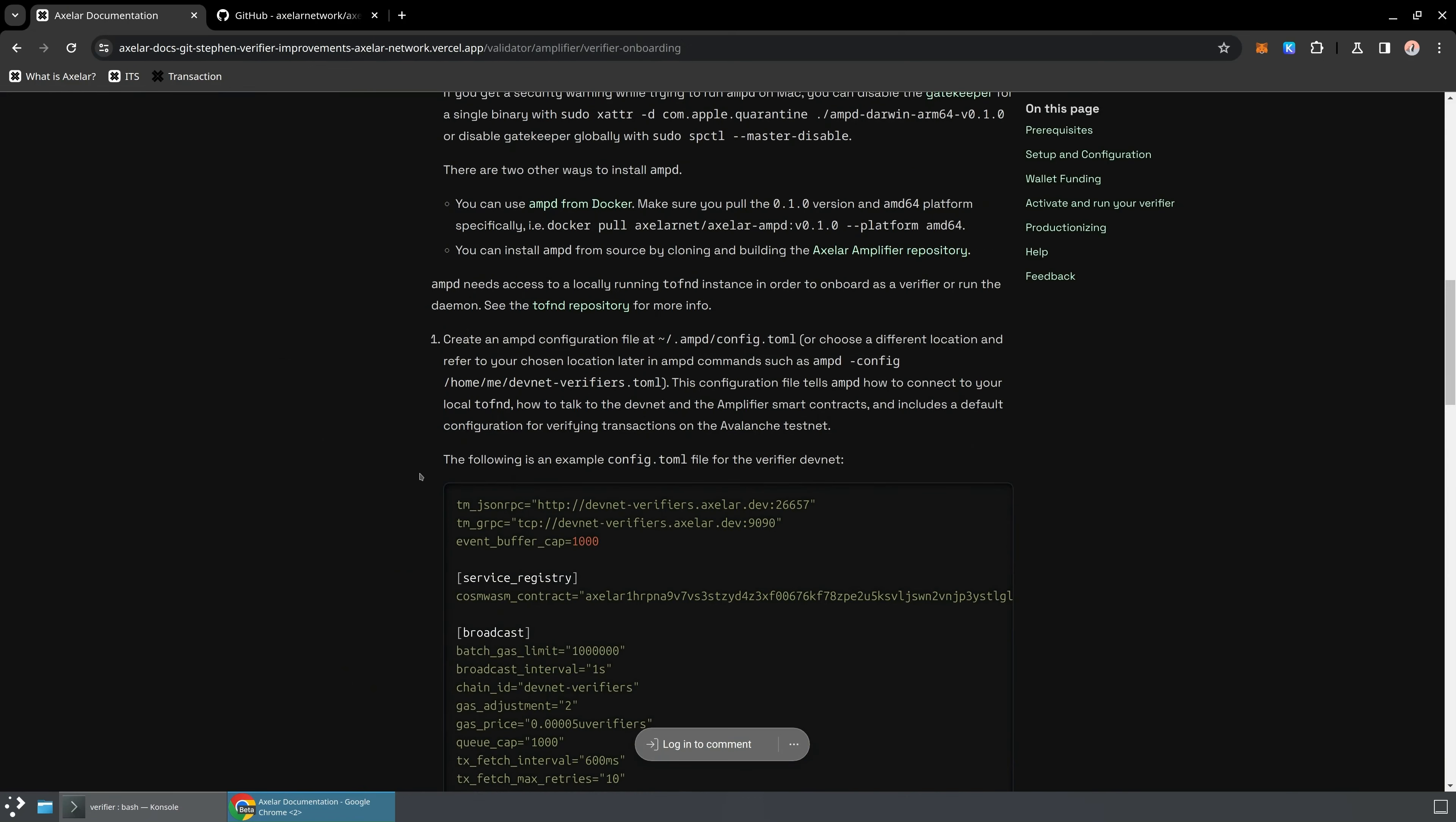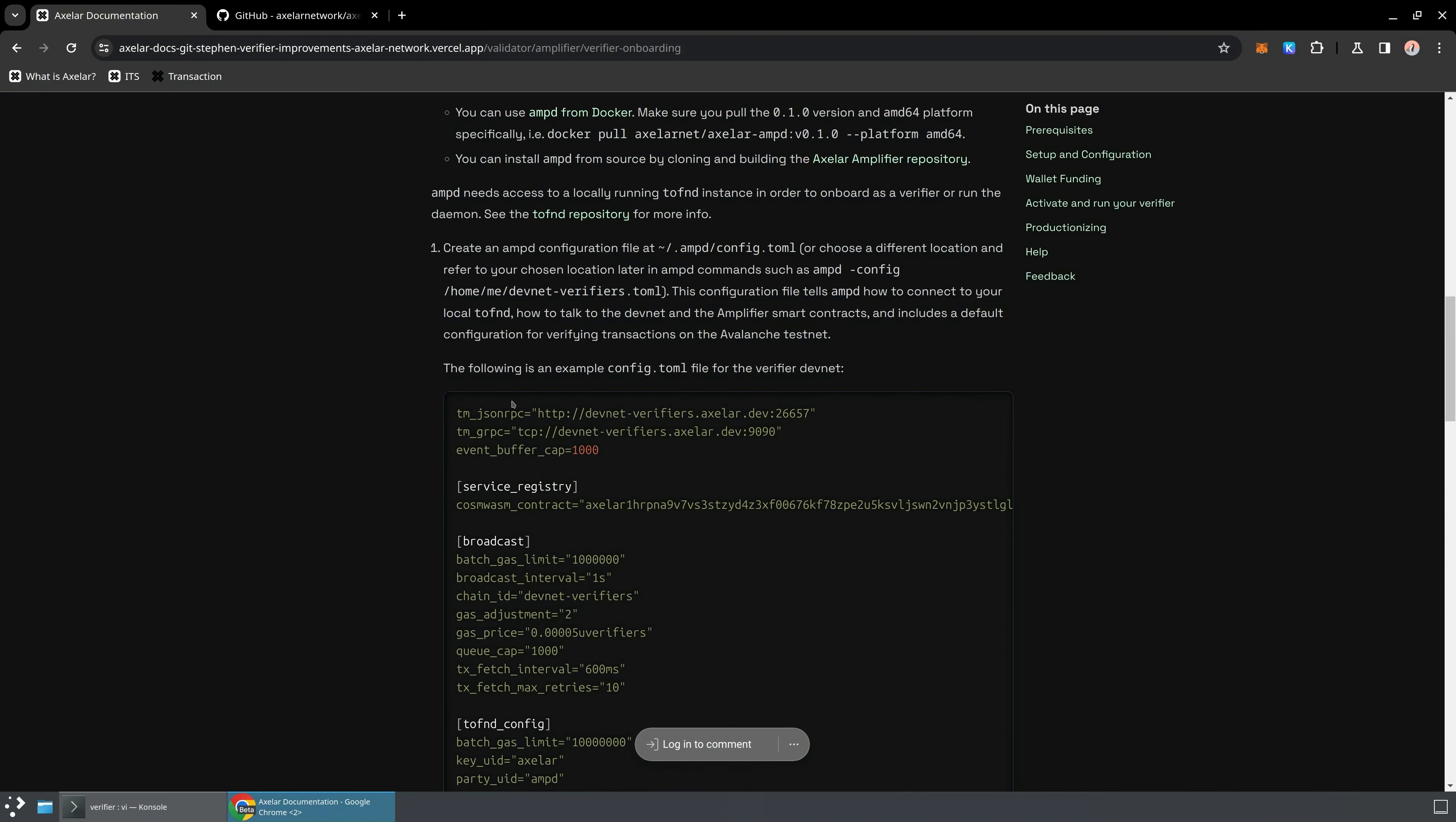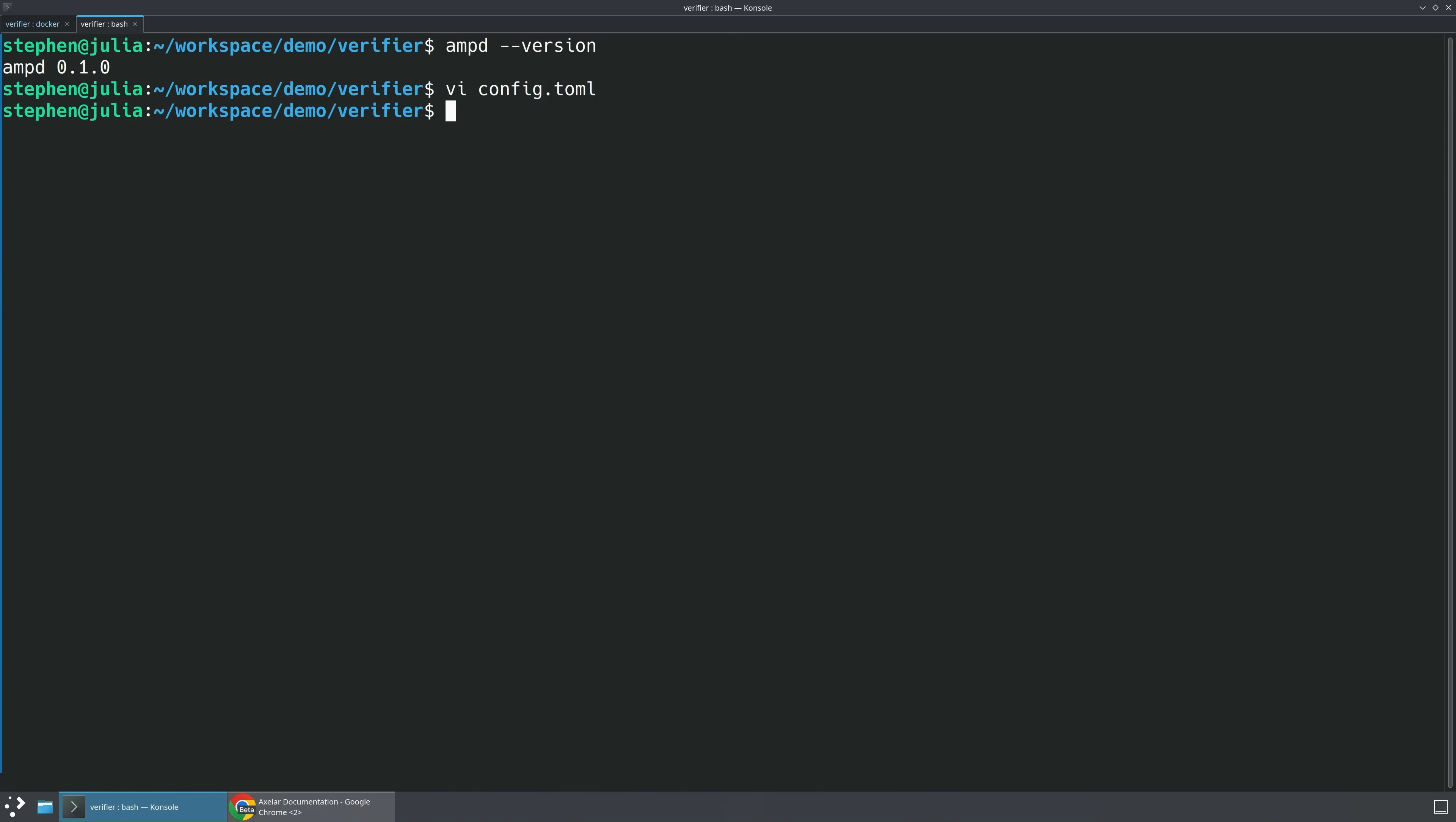Now that we have an AMP-D binary, let's go ahead and get this set up. So the thing we're going to need is a configuration file. So what I'm going to do is I'm going to go ahead and create a brand new file. We'll just create a new config.toml file here. And we'll go ahead and paste in the entire contents of this file. So I'll just use vim here for simplicity. We'll create that file, and then we'll move this into the right place.